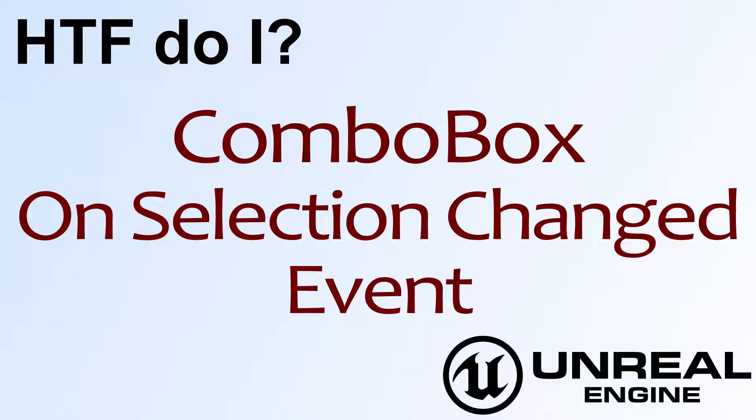Hello, welcome to the video for how do I use the combo box on selection changed event.